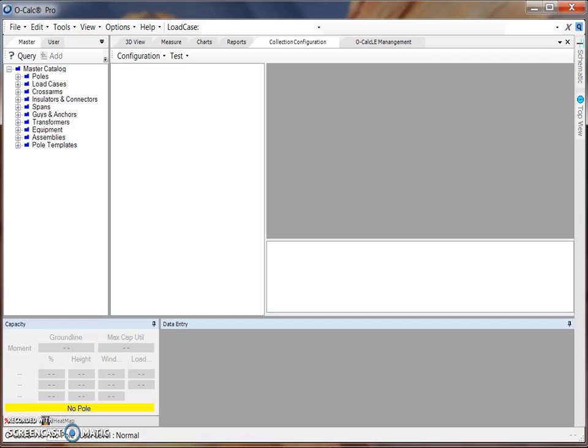Within OCAUCLE, a configuration file is required before data collection can be performed in the field. This configuration file provides all the information that will be available to a collector and dictates what spans, equipment, and other components will be available to add to a pole being collected in the OCAUCLE interface.